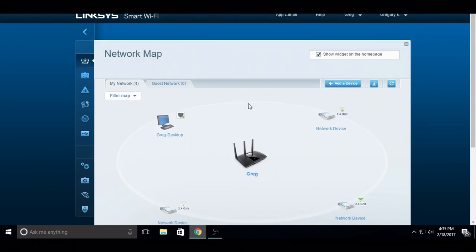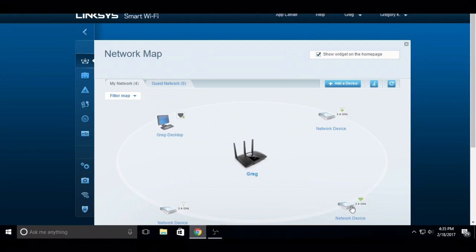Once it refreshes, you'll see I went from 10 devices down to four. That's pretty much it. Thank you for watching this video.